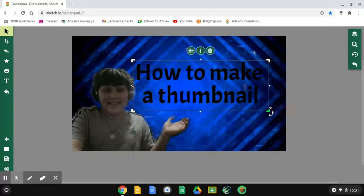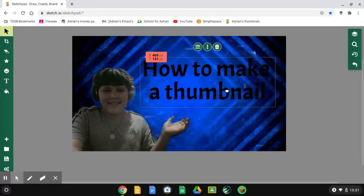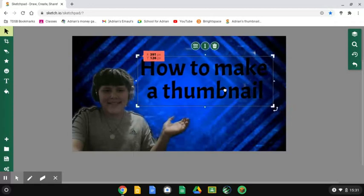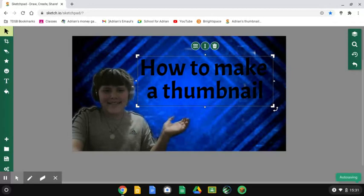So if you want a thumbnail that looks like this, then you are finished.